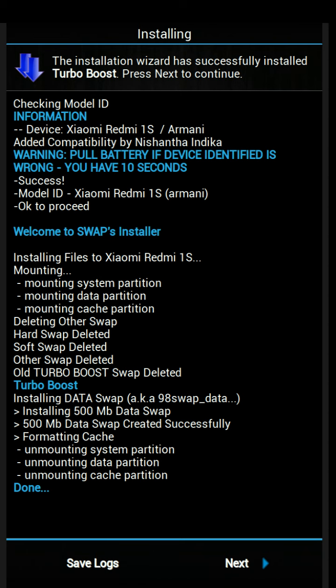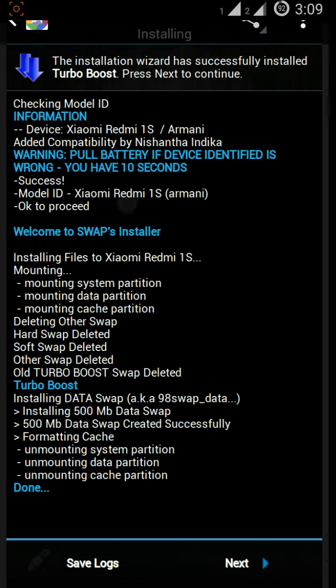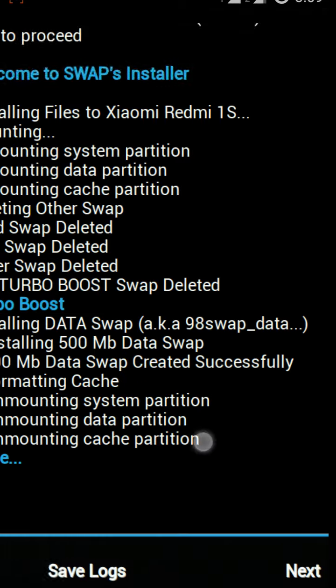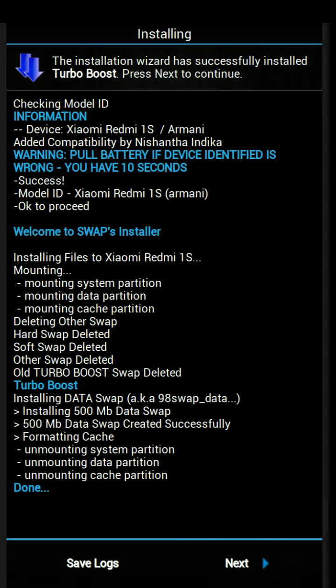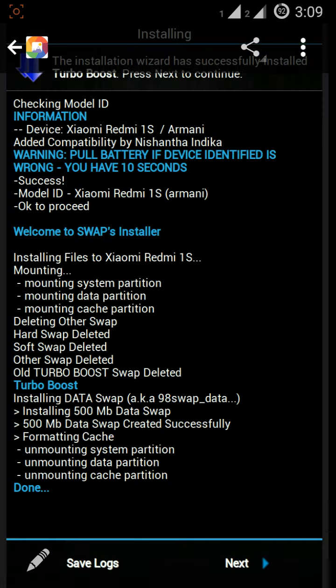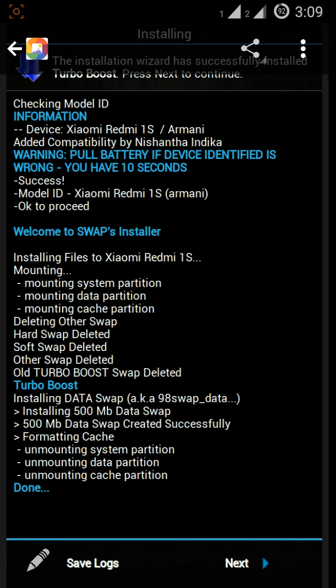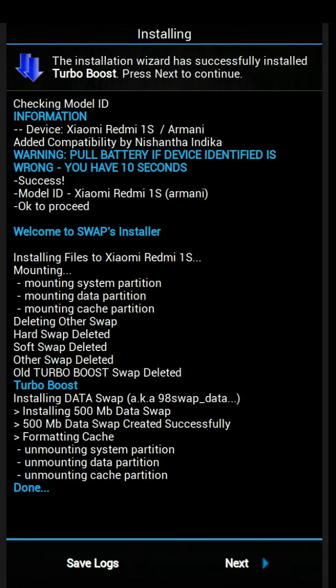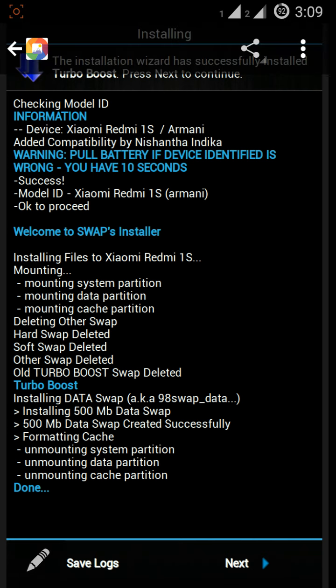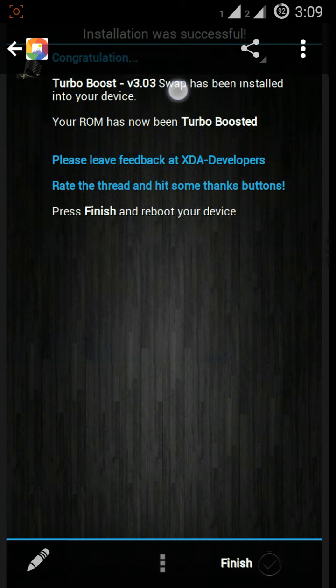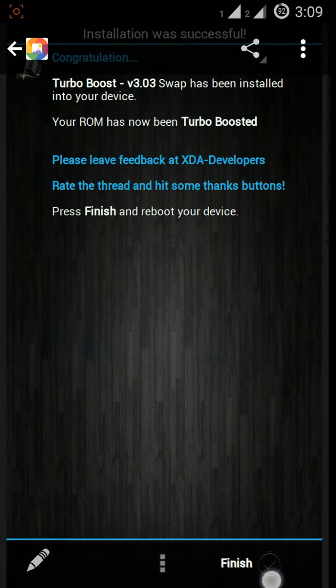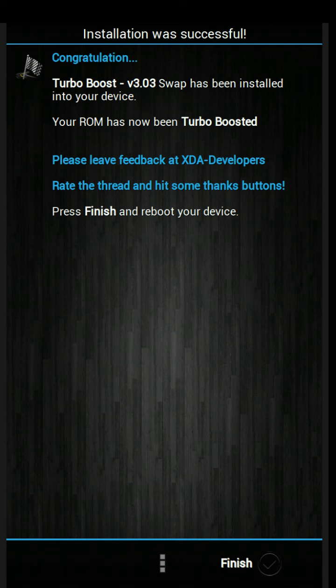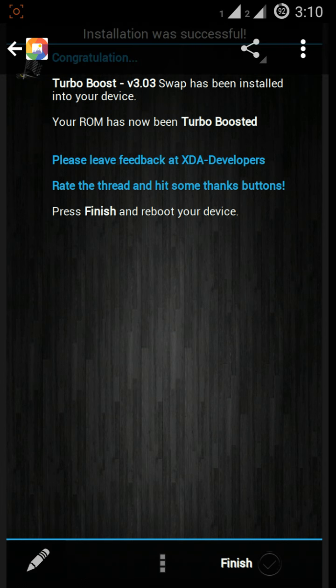After that you will get mount messages and finally done. Press next and after you press next again it will ask if you want to reboot or not. Press reboot and your device will reboot.